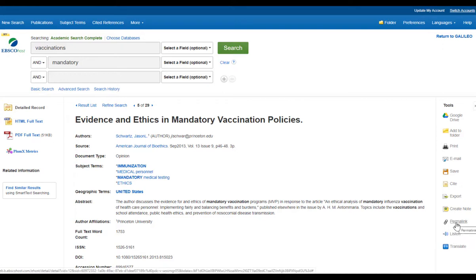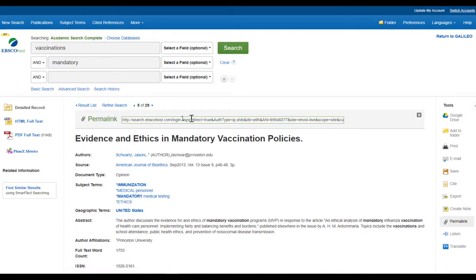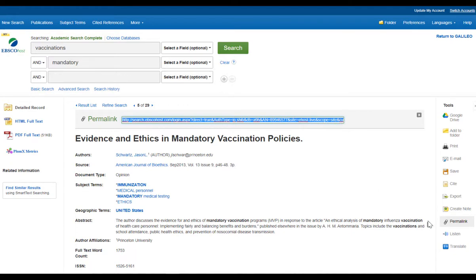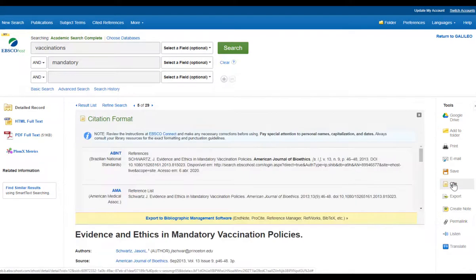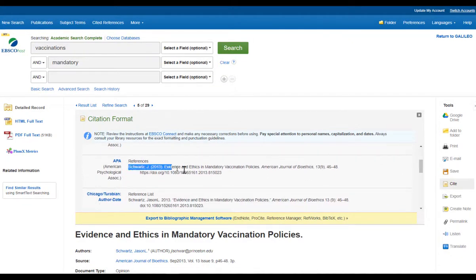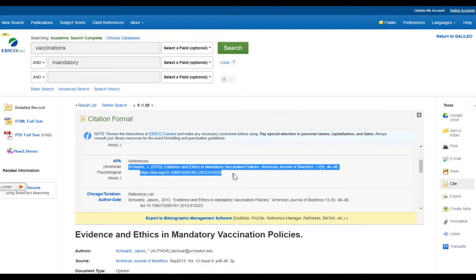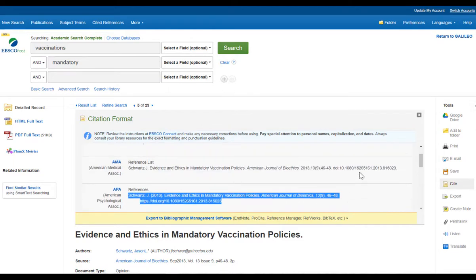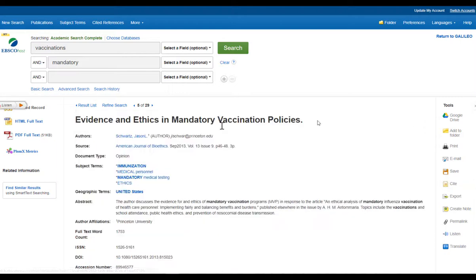There's a toolbar along the side. I can go in and listen to this article, and I can grab a permanent link to the article — clicking the link generates a permanent link if I need to send it to myself, an instructor, or a classmate. There is also a citation tool; all of our products have citation generators. You can go in and grab a citation and copy and paste it, but remember these are never 100% accurate — you always want to check it against your style guide.